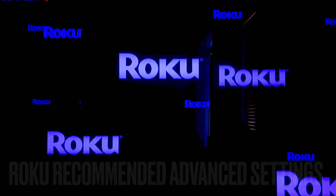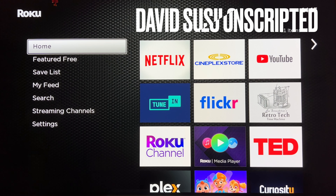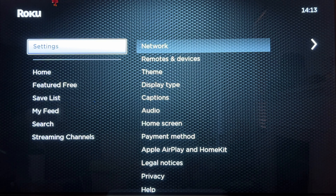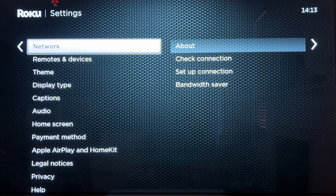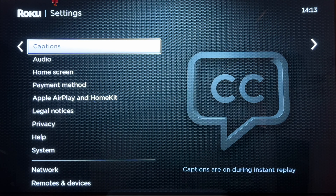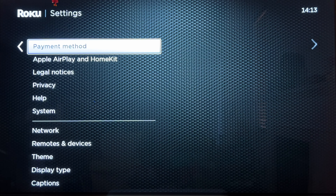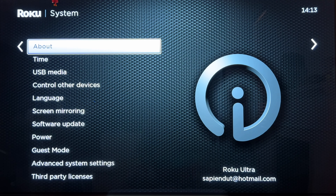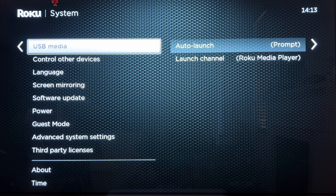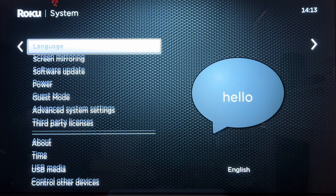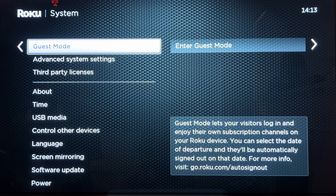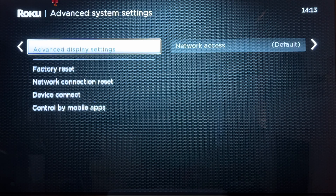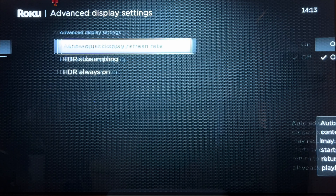Go to Home, then click arrow down until you go to Settings and press Enter. From there, go to System and keep going all the way down to Advanced System Settings, press Enter. Then go down to Advanced Display Settings and press Enter again.